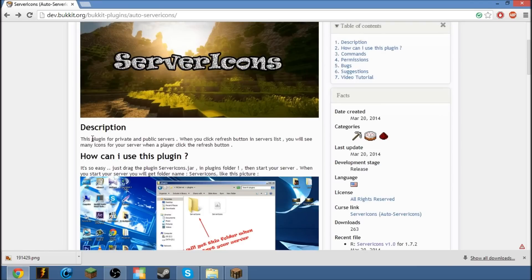So first of all, what does this do? This plugin, for private and public servers, when you click the refresh button in the server list, you will see many icons for your server when a player clicks the refresh button.